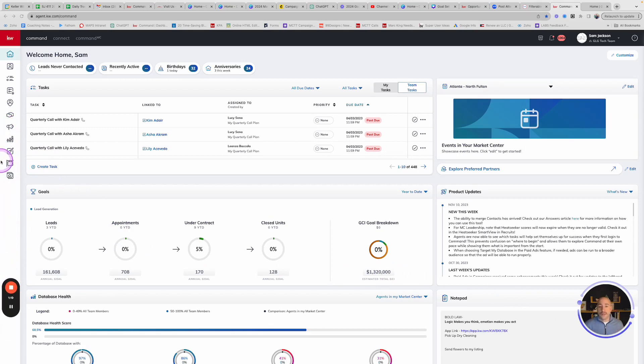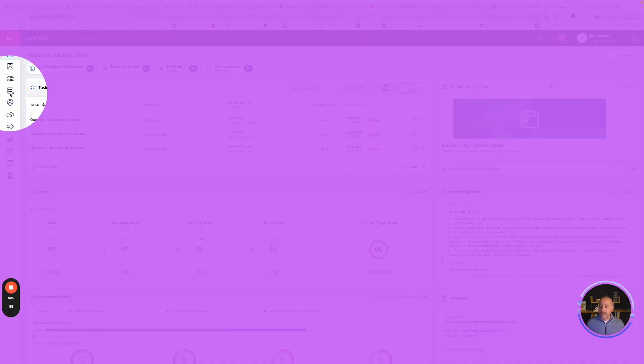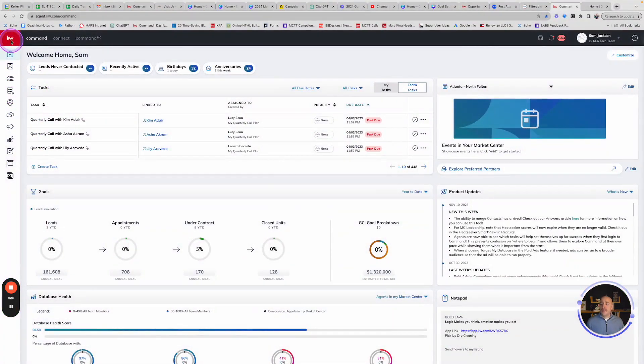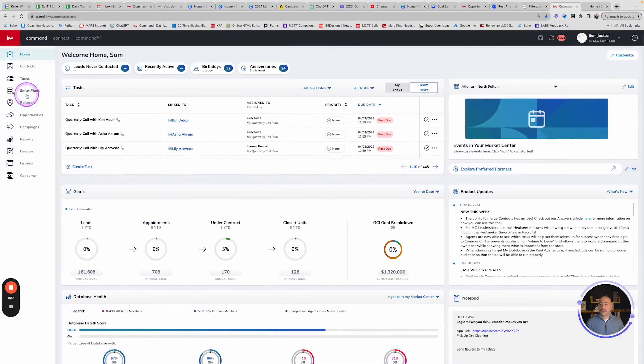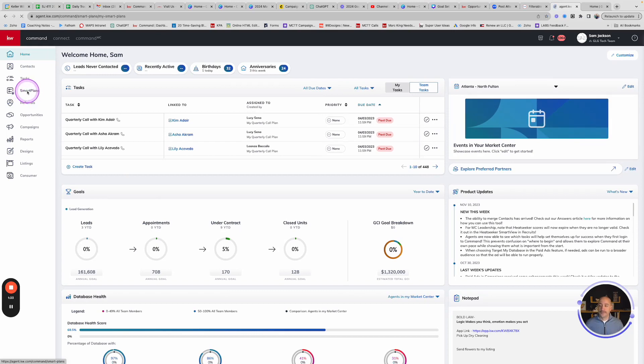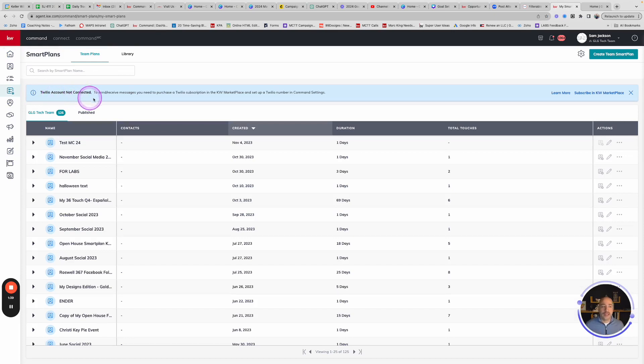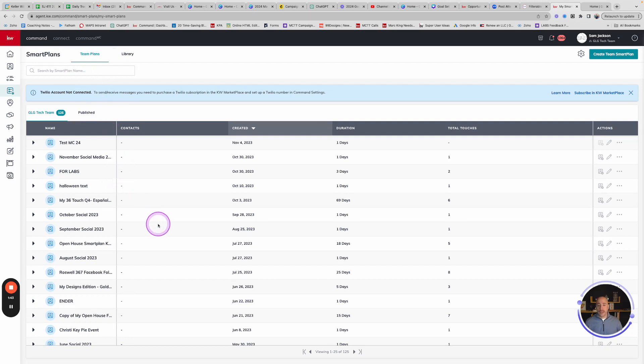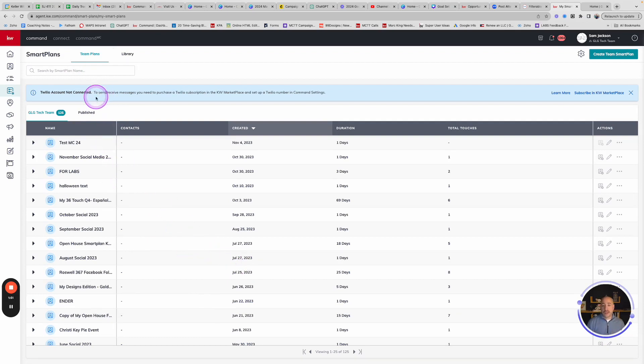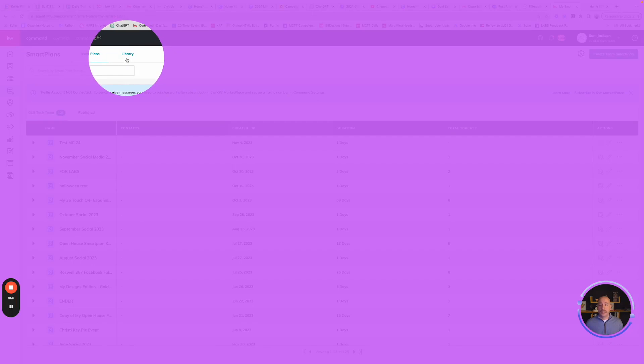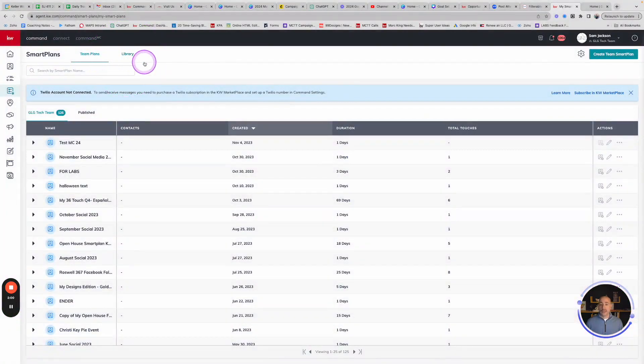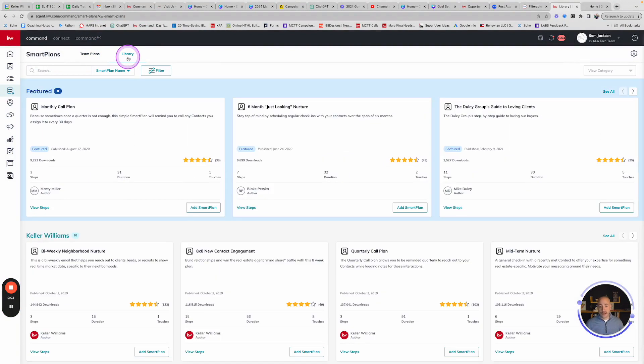The first order of business is logging to Command. And then we're going to jump into Smart Plans. I have never been able to figure out what this little icon is supposed to be, a piece of paper with the gear on it. Either way, that's the button that we're looking to click on. That's the one that takes us to the Smart Plan tool here.